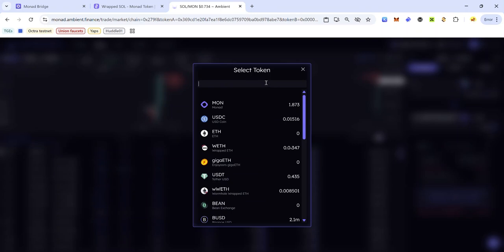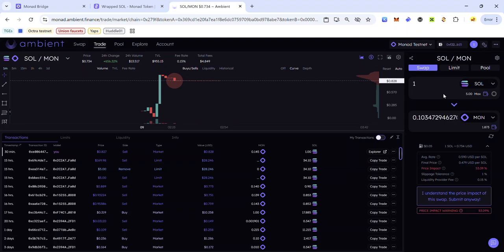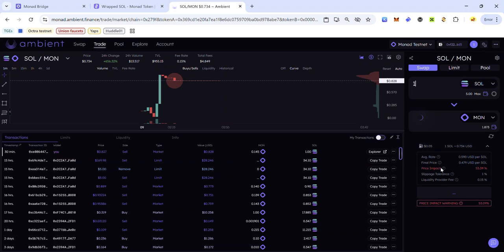If you don't see SOL, make sure you import it via the contract address. To do that, copy the contract address from the description and paste it in the search bar — you'll see SOL appear, so click on it and it will be added to the dapp. Then enter the amount of SOL you want to swap.